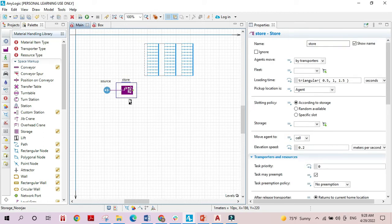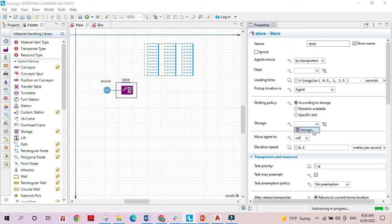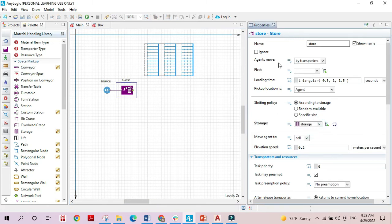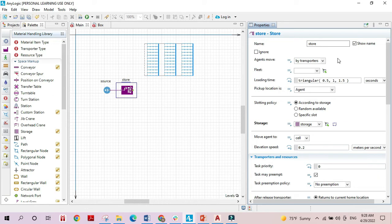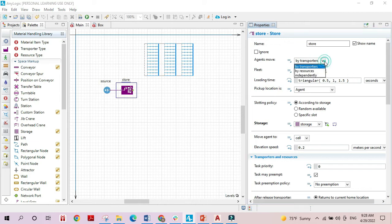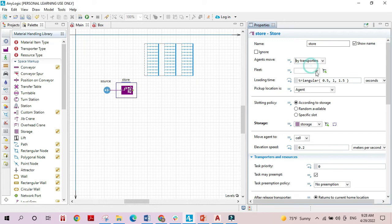The store block must be associated with a certain storage area, so I'll select the storage area I created. This block also needs to be connected to the transporters or agents that will move items to the storage area. These agents can be transporters, resources, or we can have the items move independently with no agent transporting them. I'll choose transporters and add a transporter fleet.